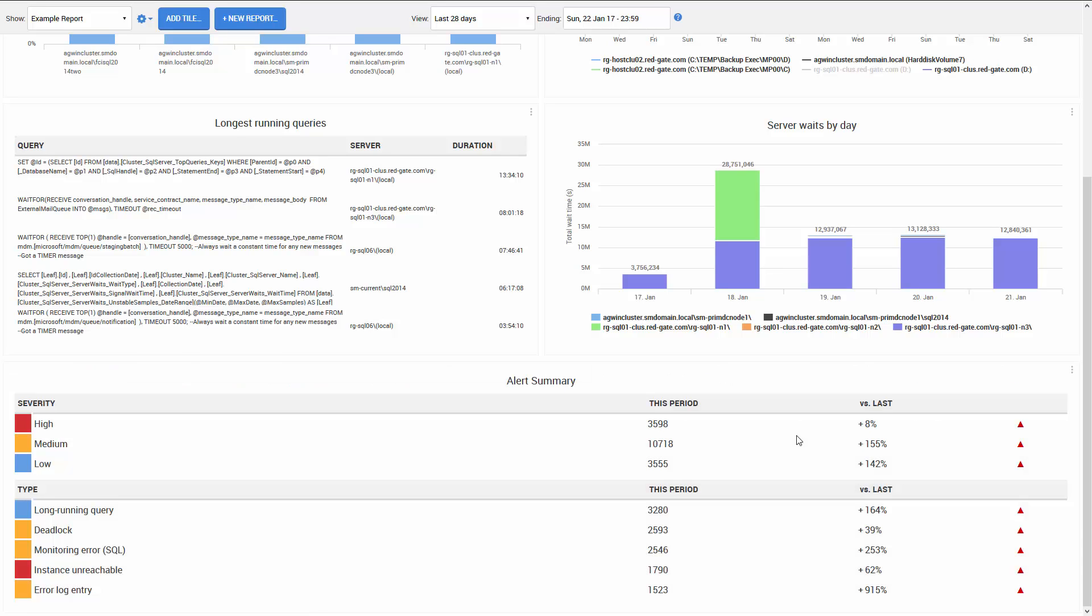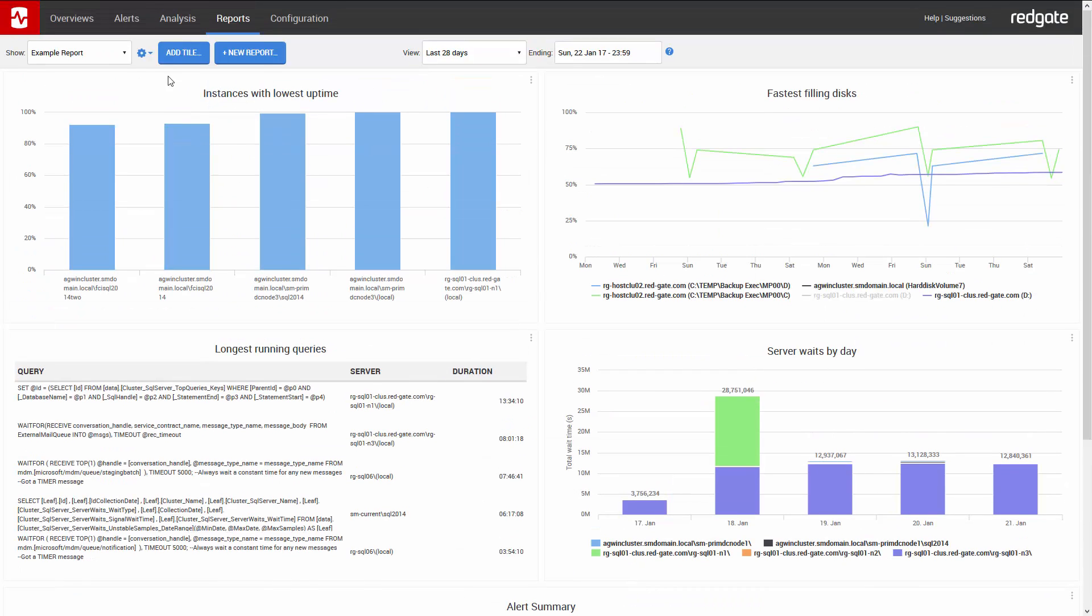If I want to export this report, I can simply create a PDF of it by clicking on the little cog up here at the top.